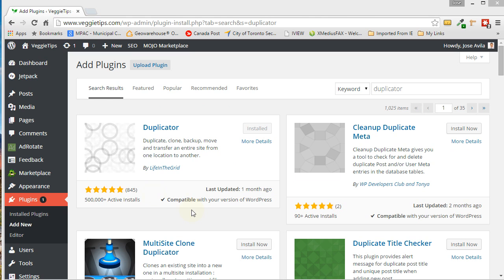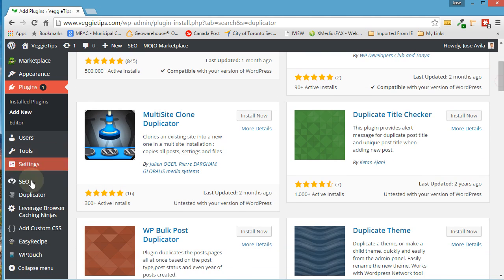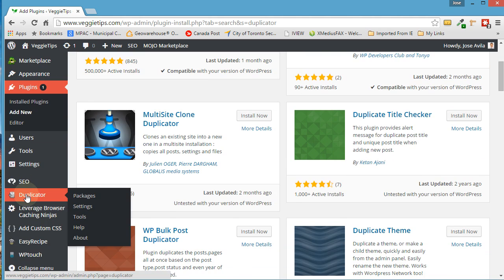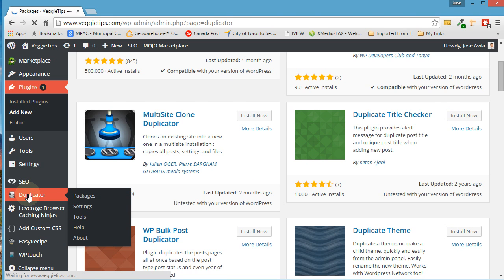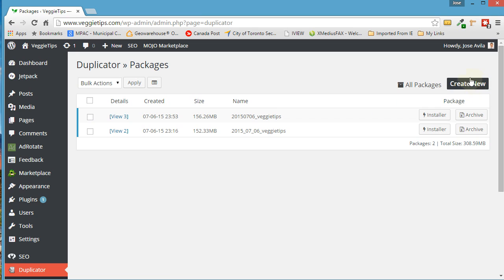So once you have your Duplicator plugin installed, just go to it, click on it here. It will appear here. Just click on it. And what we want to do is create a new package. I've created a few packages prior, but you can create a new one. Just click on this one, it's called Create New. Go ahead and click on that.